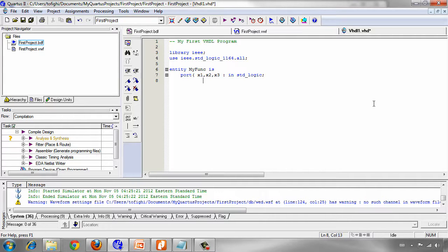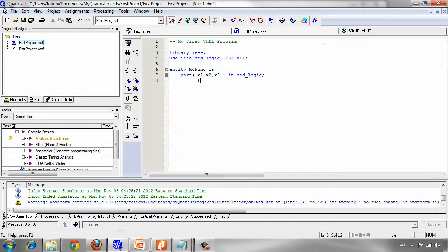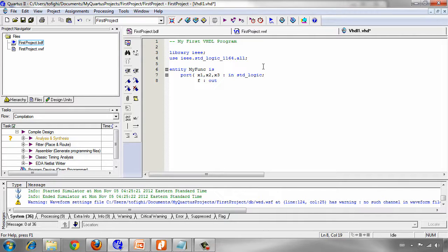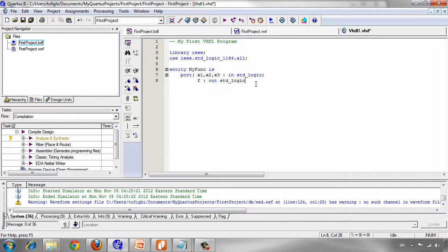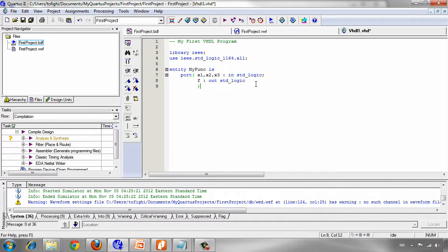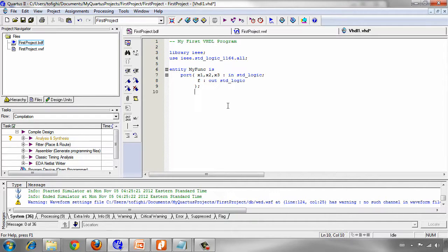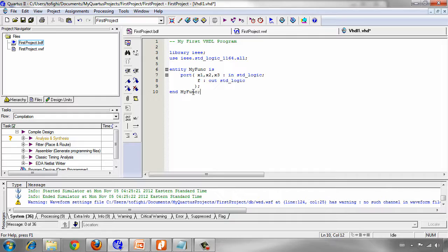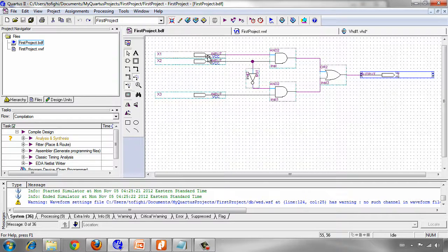And we have f as output. And we write which is out and standard logic too. We should not actually write this semicolon at the end of this line. We should be aware of that. And then we just describe everything we needed for our input and output declaration. And the semicolon at the end is enough. And after that we should write end my func, which is my entity name. This is just for declaration of inputs and outputs.